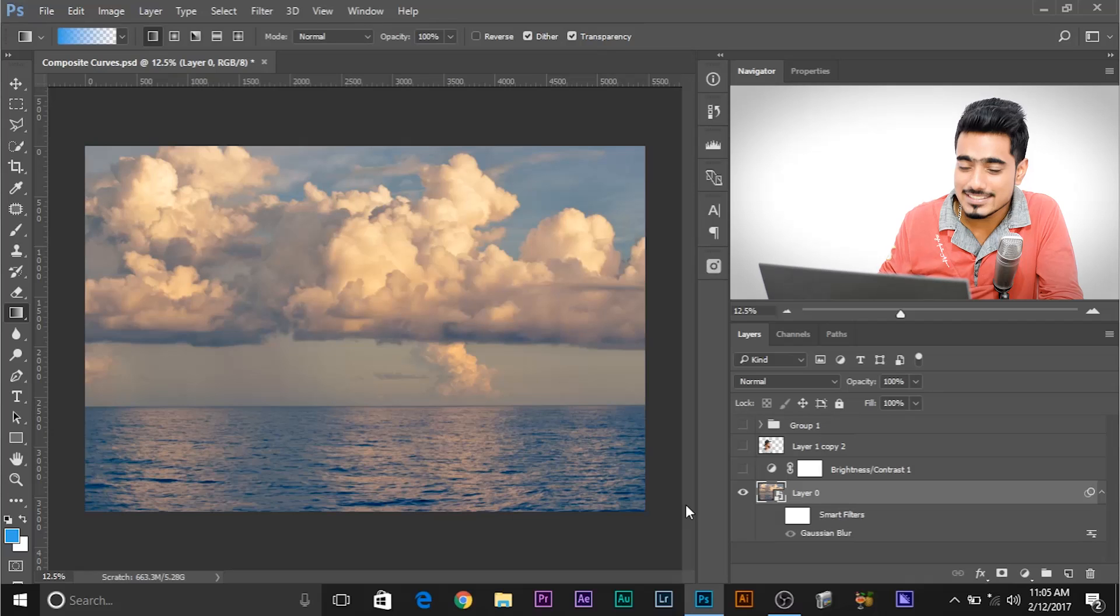In this video, we'll be using curves to match composites like this in Photoshop. So have a look.